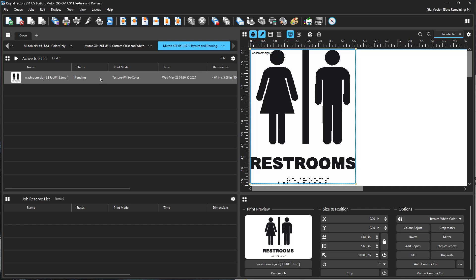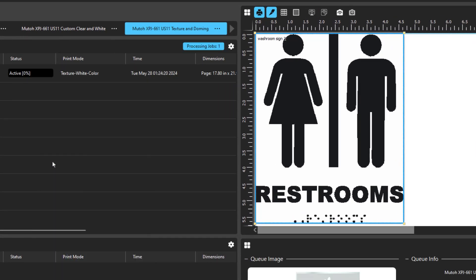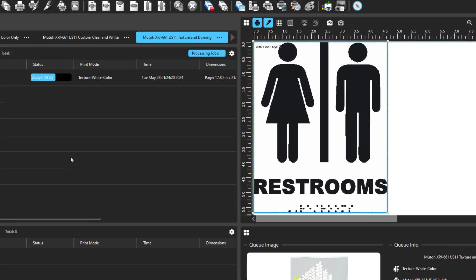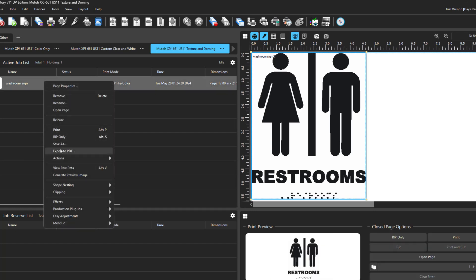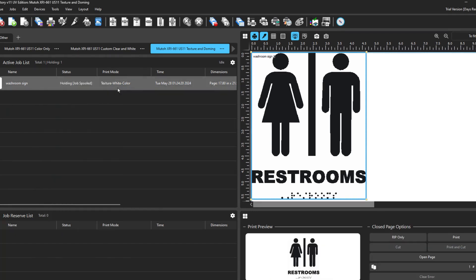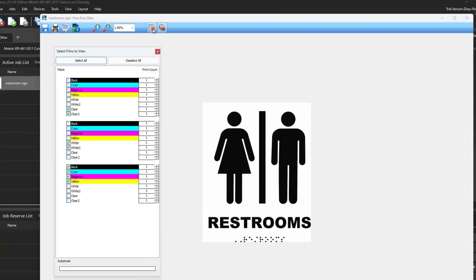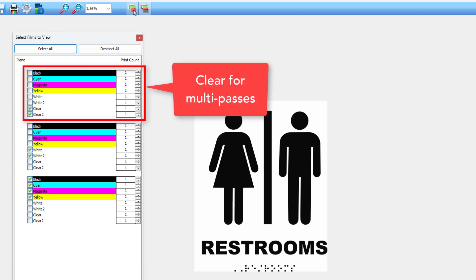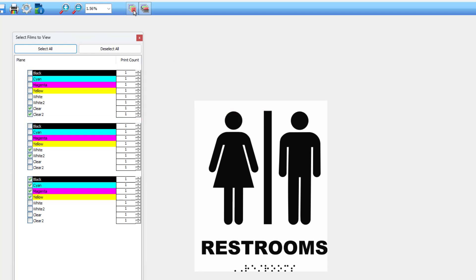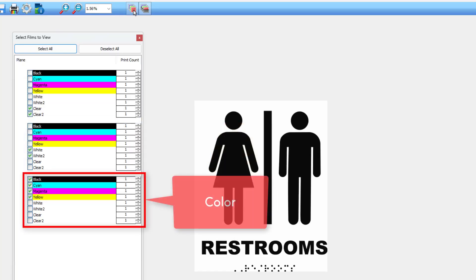To view how the printer passes are set up, right-click on the job in the queue and select Rip Only. When that is complete, right-click on the job again and select View Raw Data. There are three layers. Layer 1 is for the multi-passes to create the raised Braille. Layer 2 is for the white pass to enhance the print quality, especially on clear substrates. Layer 3 is the color.